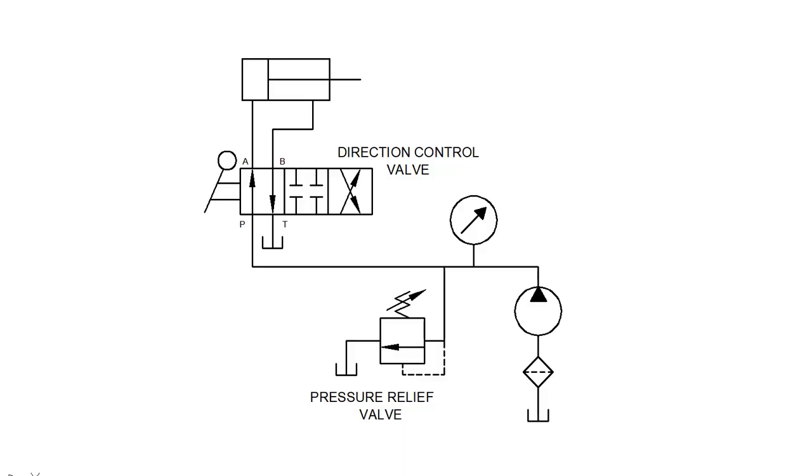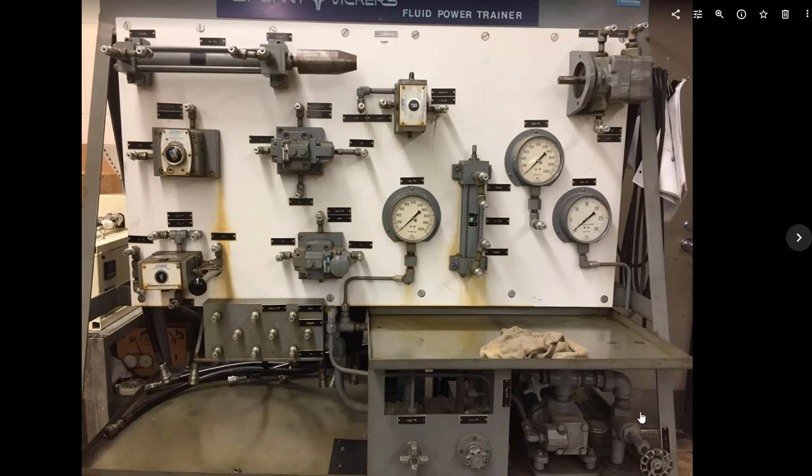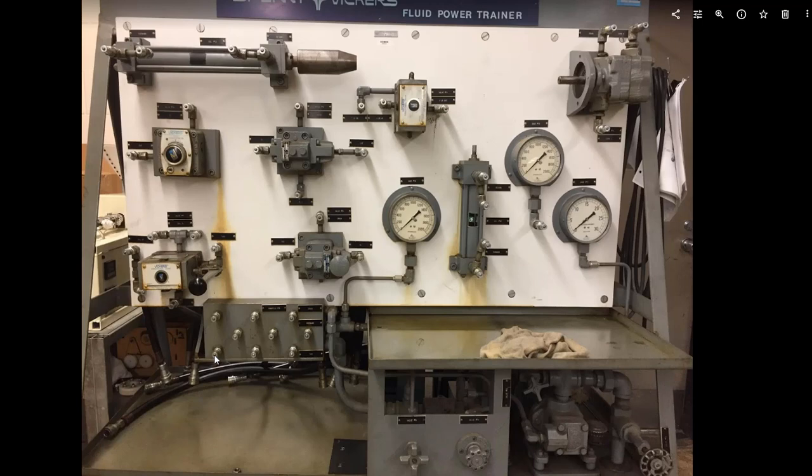Okay, this is just a quick look at what I'm asking for with the fluid power lab. This is a look at the actual fluid power trainer. When we do this lab live, you take these quick connect hoses and make connections between each of these fittings, these quick connect fittings, and the various components of the circuit.